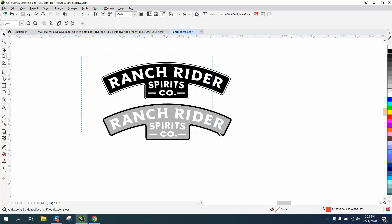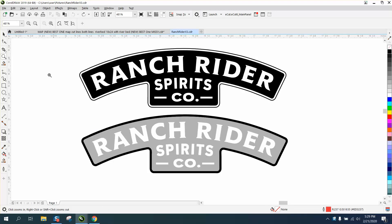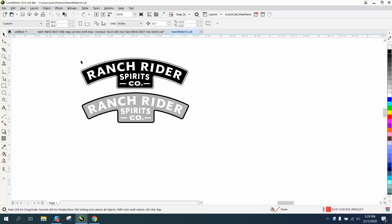Hi, it's me again with CorelDRAW tips and tricks. This is another video about how to make a shortcut key — a particular one or two that might help some people.